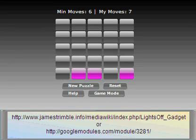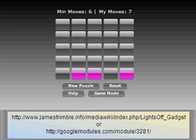Hi, my name is James and this is a Flash version of the game Lights Out that I made. I'm going to quickly show you how to play the game and then I'll show you one way to solve it. If you'd like to try playing the game, you can go to either of the websites below.